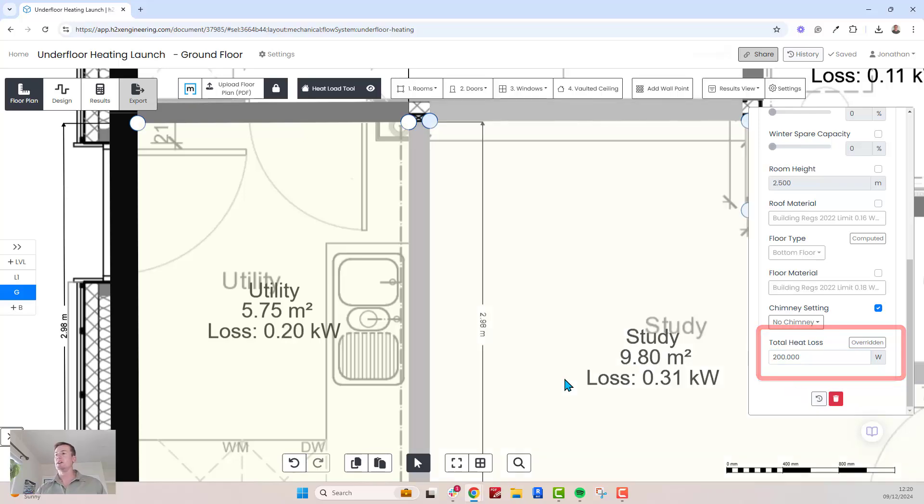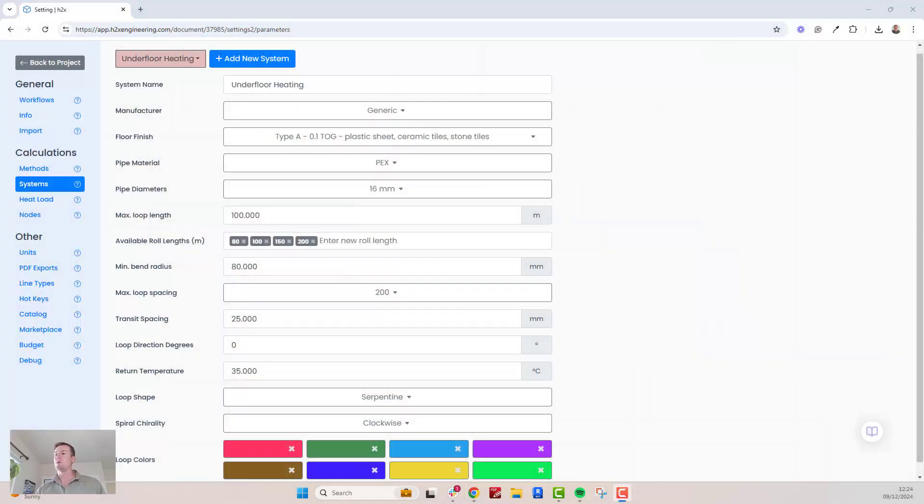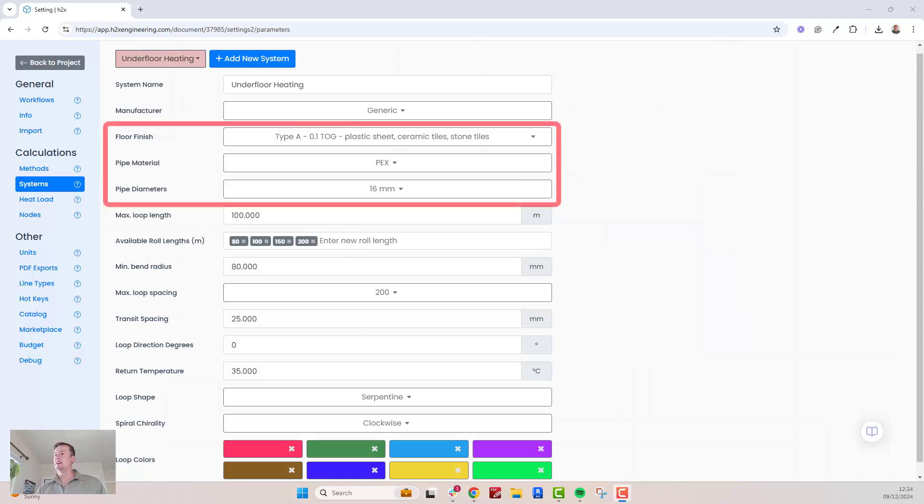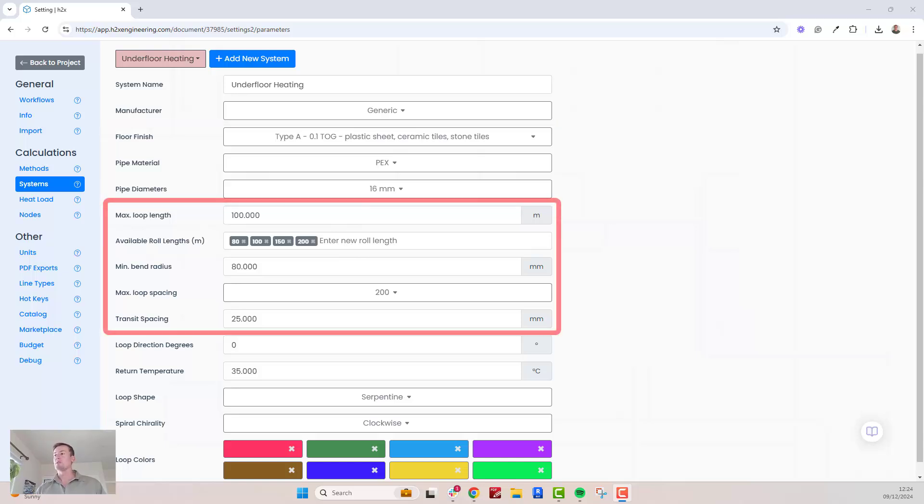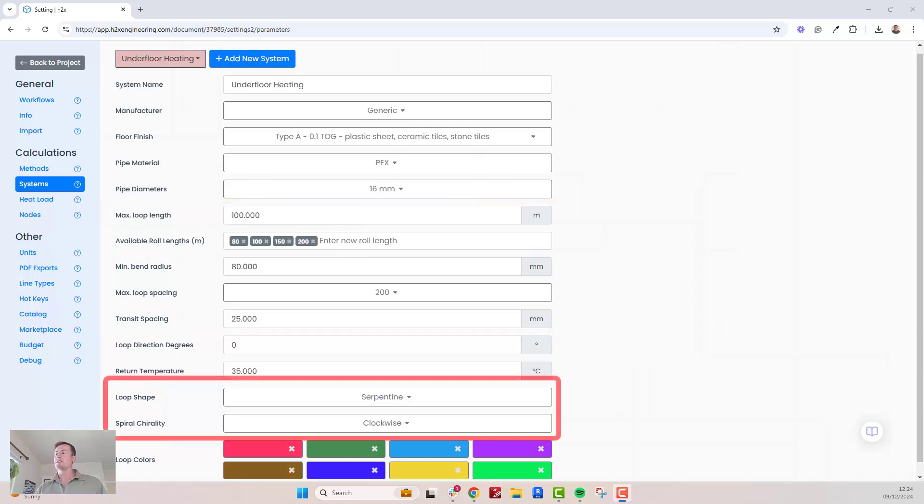Next, configure the loop settings to tailor the design to your project. Adjust details like floor finish, pipe material and size, maximum loop length and spacing, and choose your preferred loop shape, either serpentine or spiral.